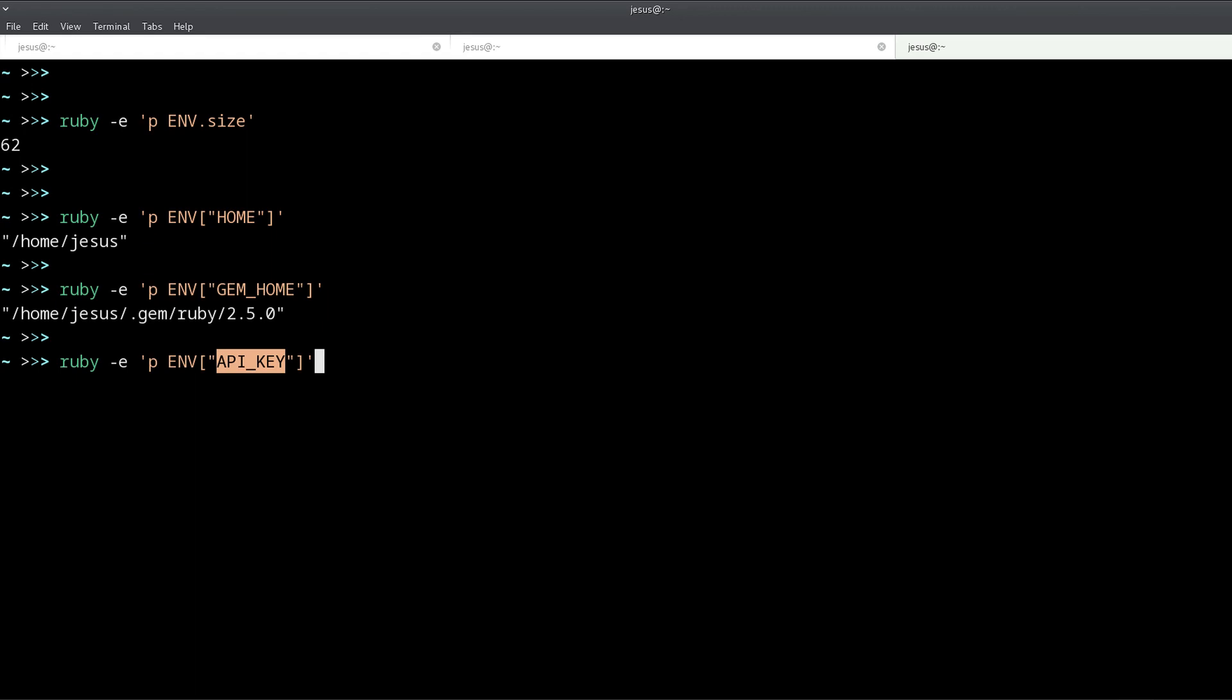Why? Because when you share the source code with someone else, maybe you want to make it public or you're writing a Ruby gem or something like that, and your source code is going to be public so everyone can look at it. If you have your API key in there, then everyone can use your API key and you probably don't want that.